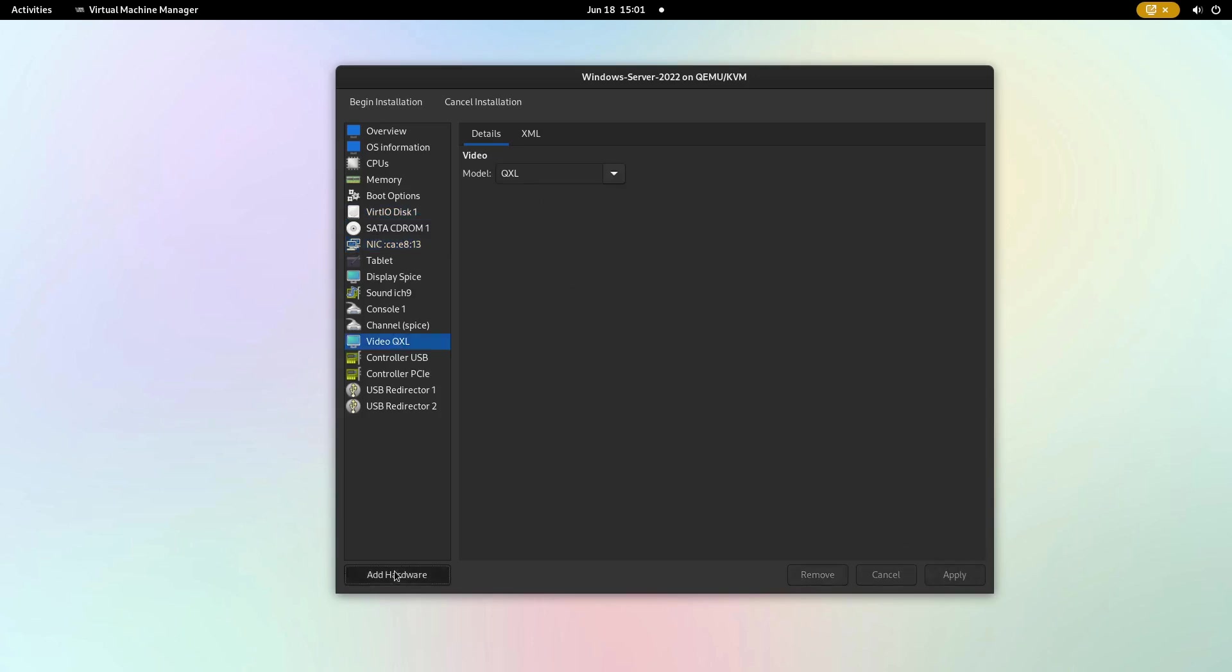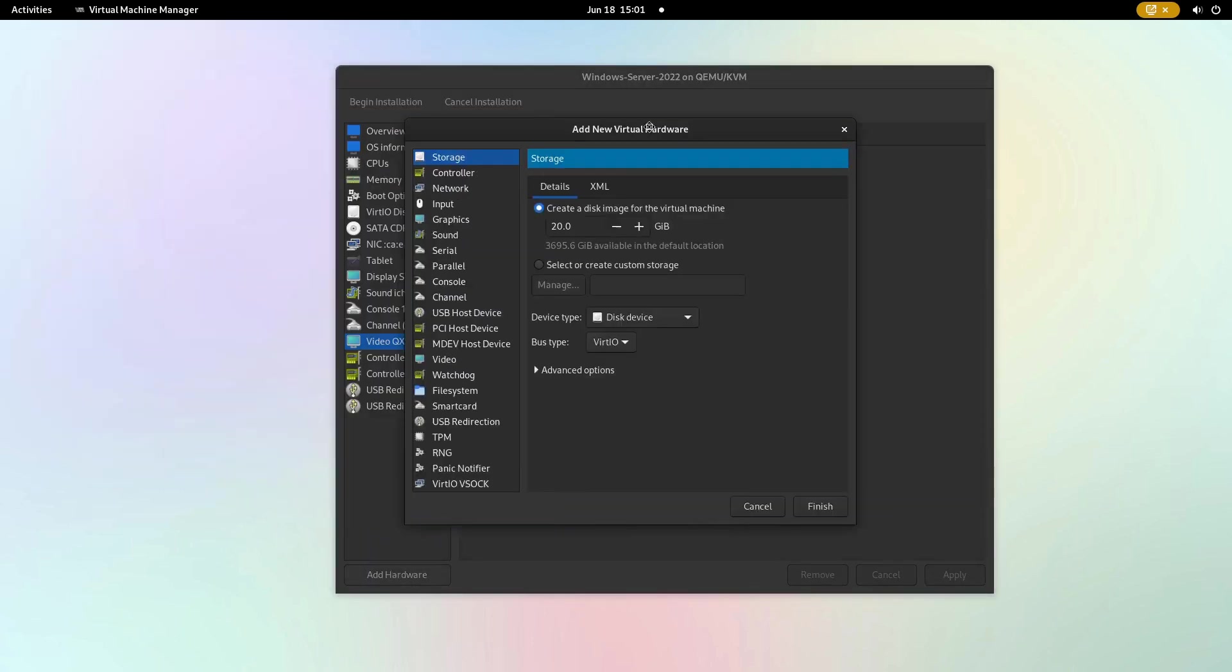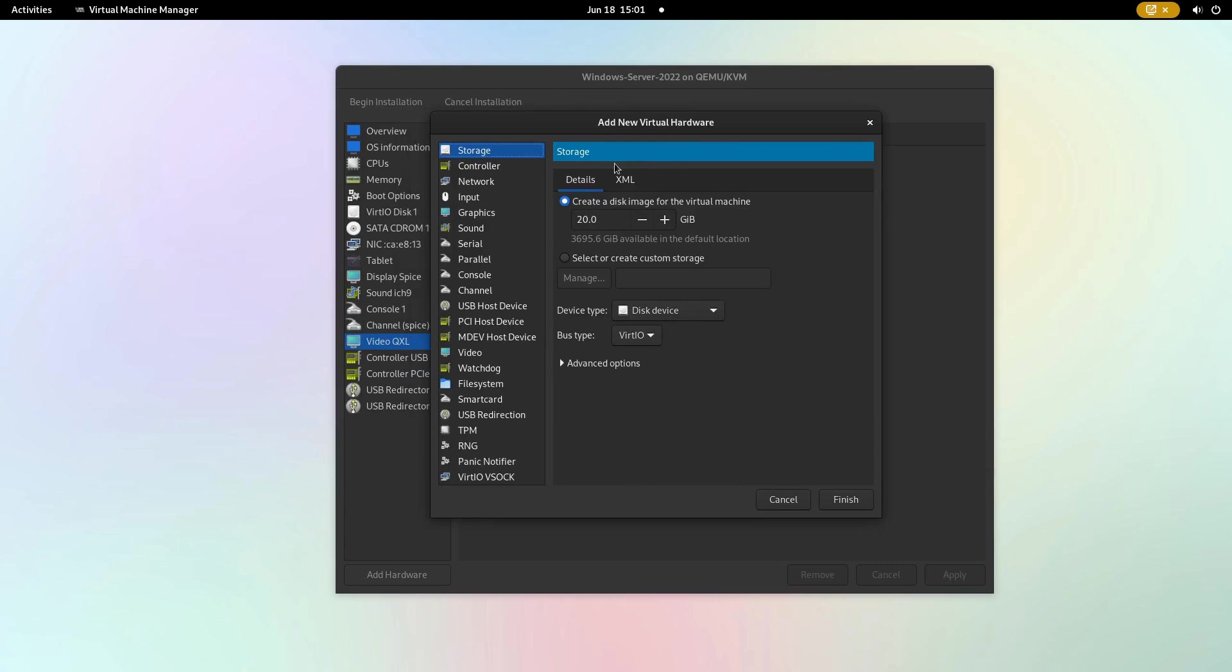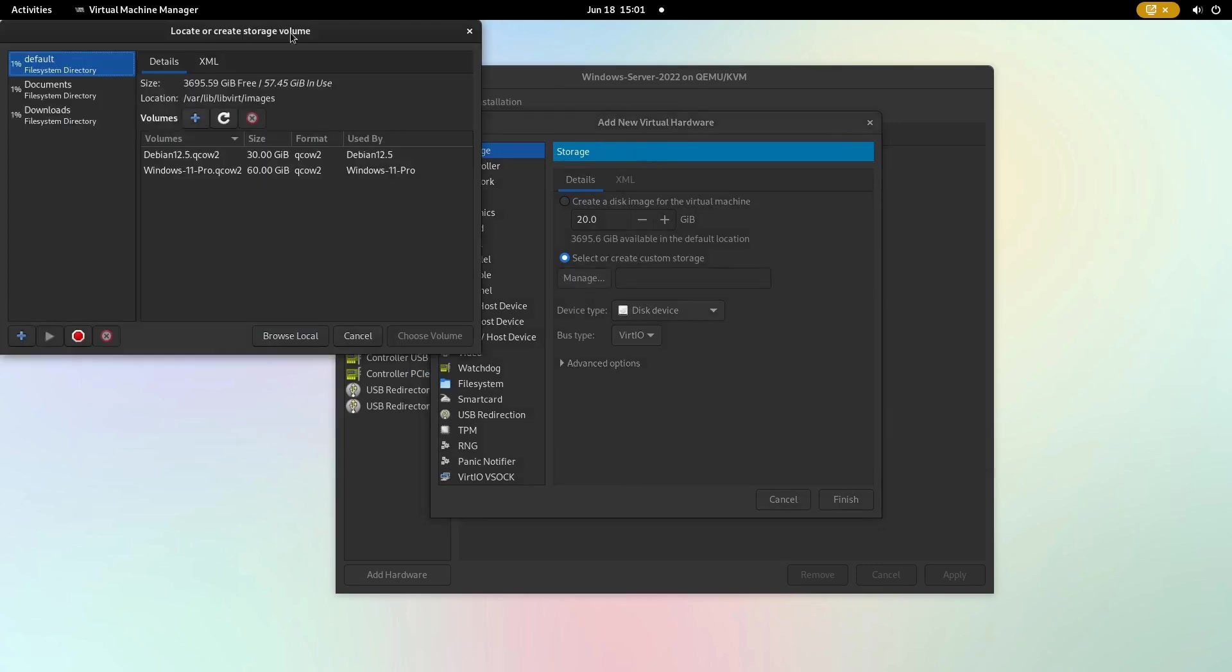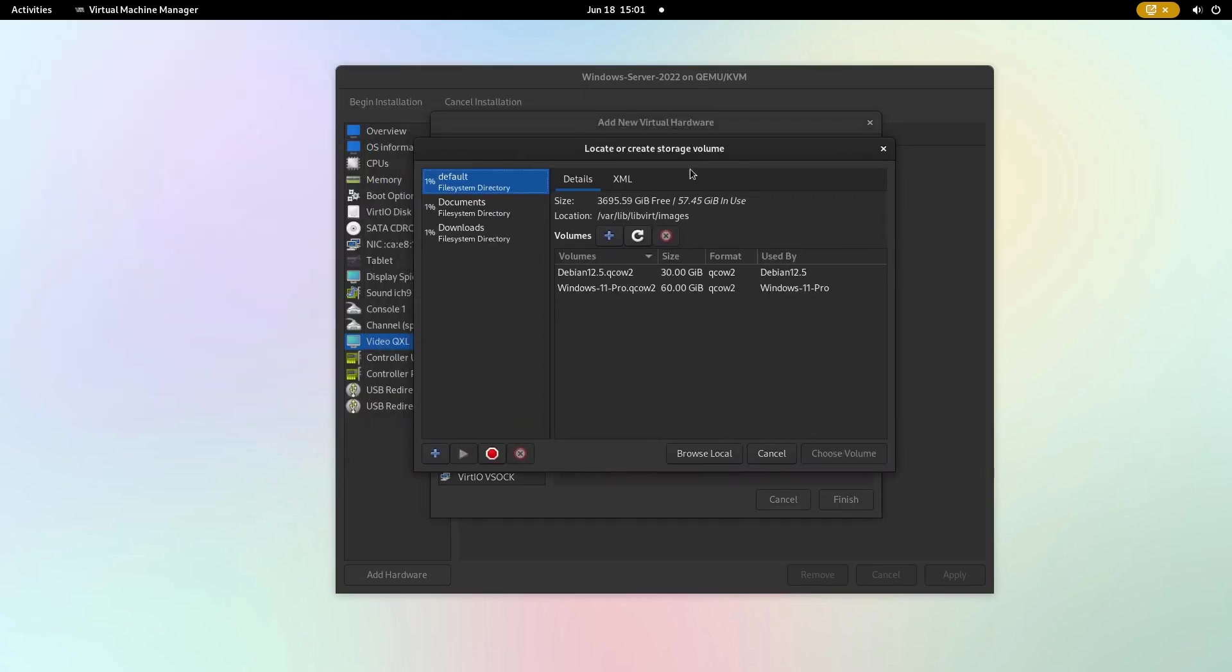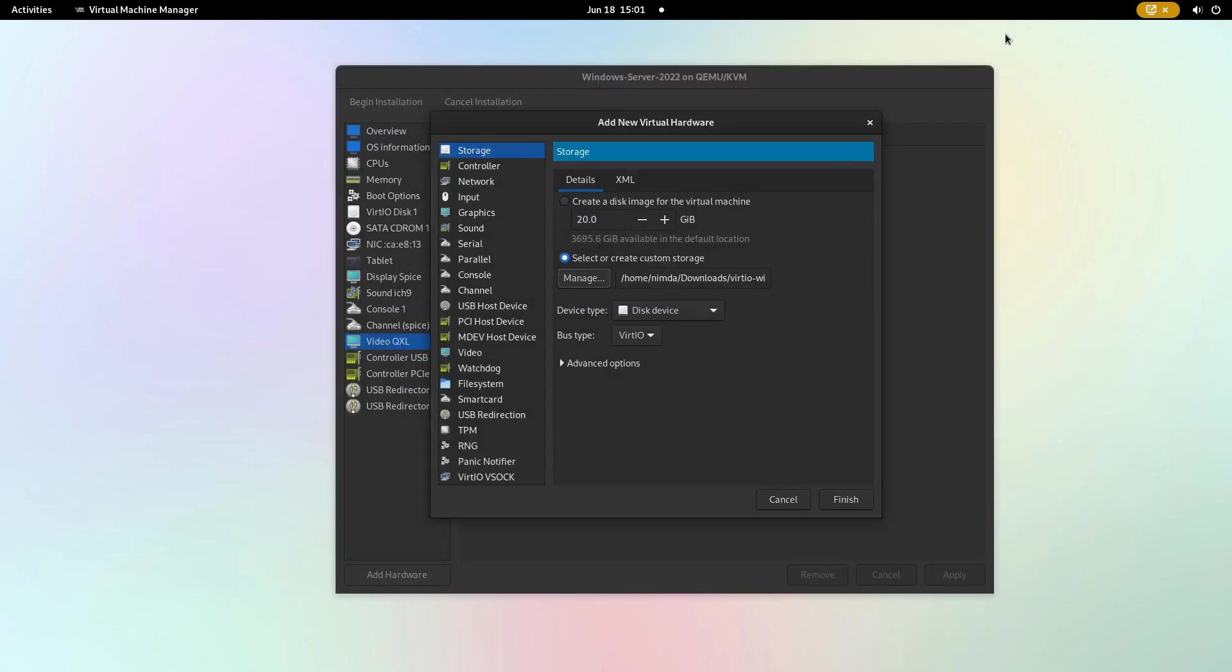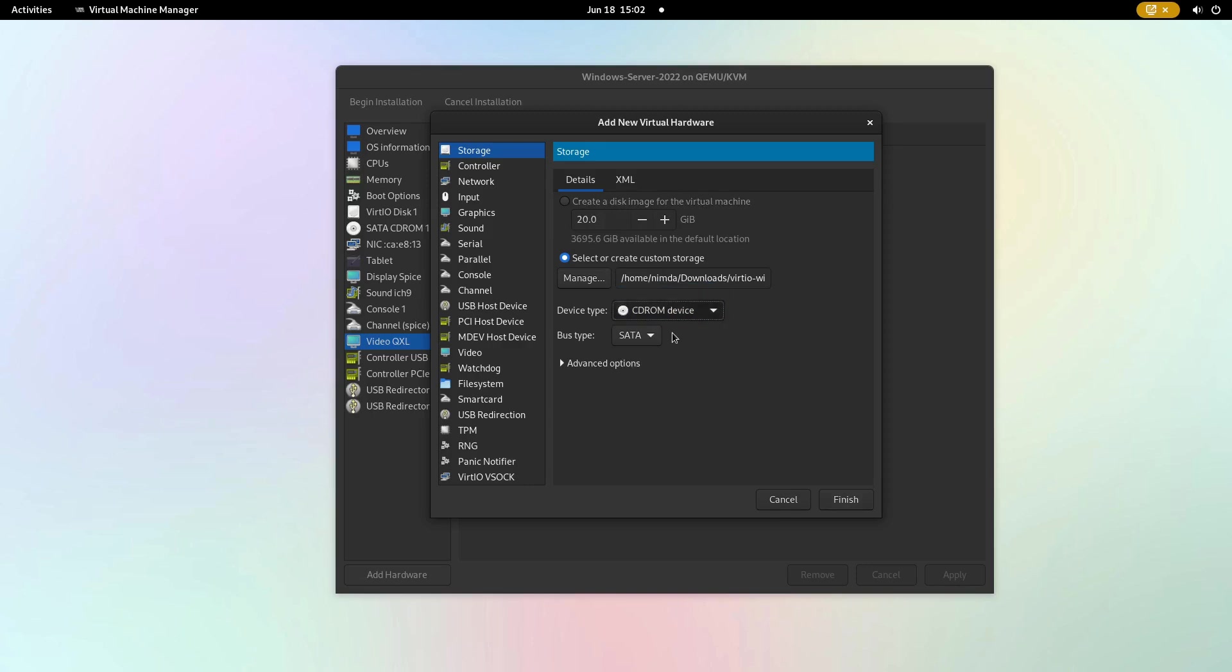In the bottom left corner, click add hardware, then select or create custom storage and manage. Browse to the virtio ISO file we downloaded from the Fedora website and click open. Set the device type to CD-ROM device and click finish.